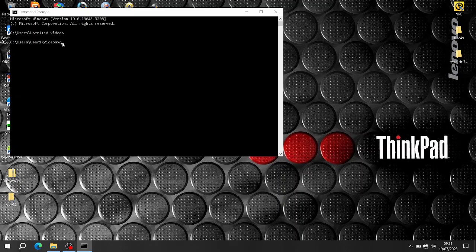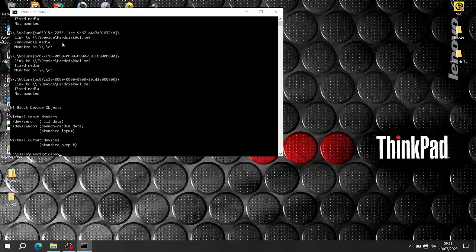Then you can run 'dd --list' to see if it's working — and it is. It's listed all the volumes on the system.